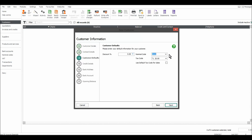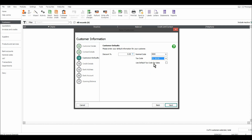Next is the default nominal code — these are customer defaults. This is very handy because it can save you a lot of time in future. If the majority of sales raised for this customer are going to go to the same nominal account, such as 4000, you can put that in there. You also have a default tax code — if they're a charity and you don't invoice VAT, you can change that to a zero code. But I'm going to leave that as T1, which is the standard rate for VAT. If it's confusing or you don't know which nominal code will be their default, you can come back and change it later.